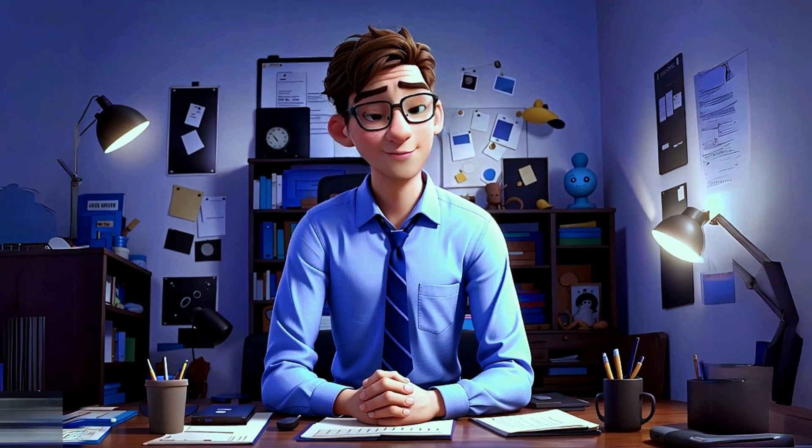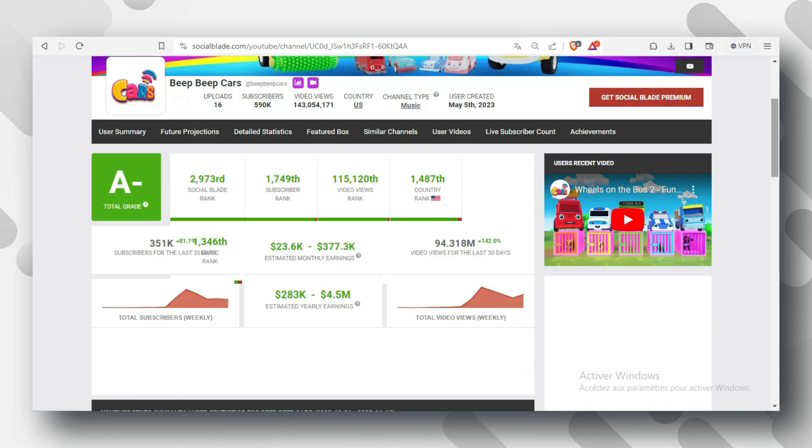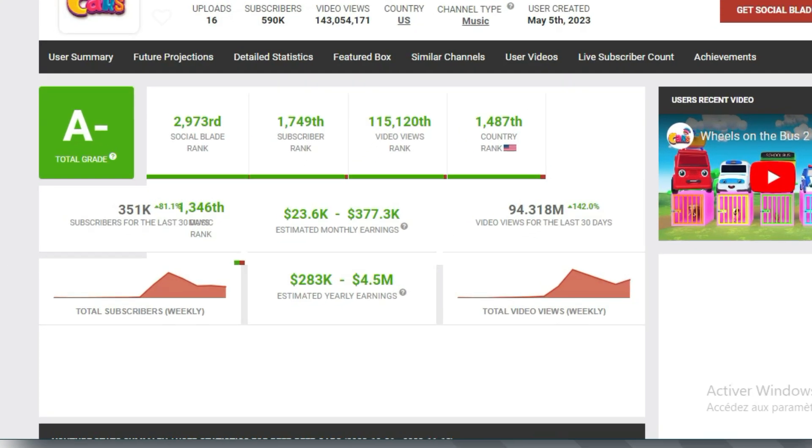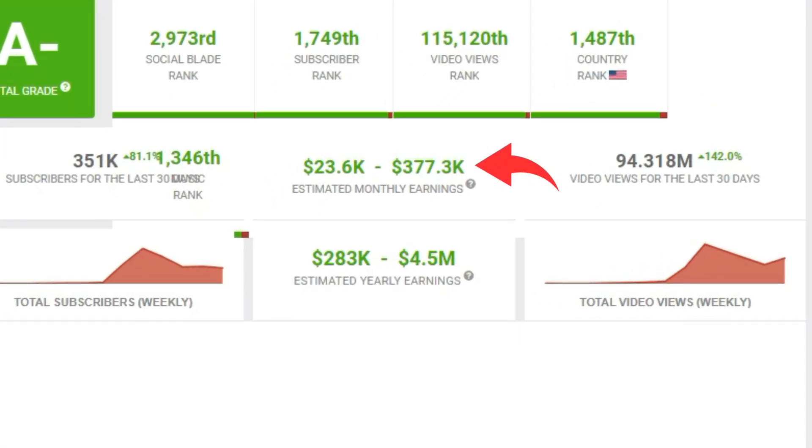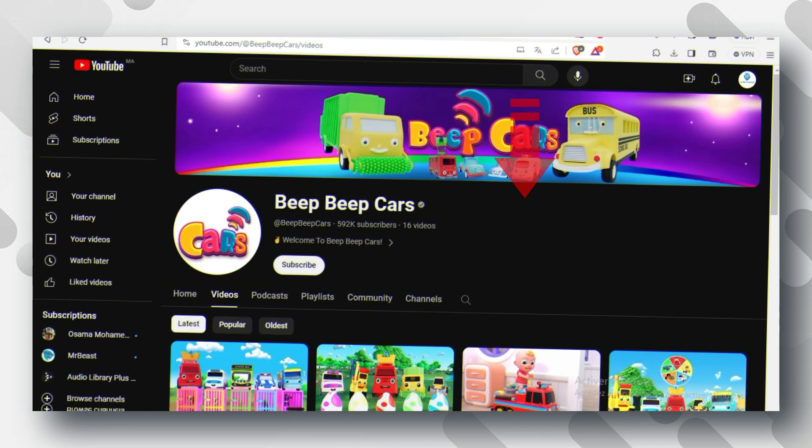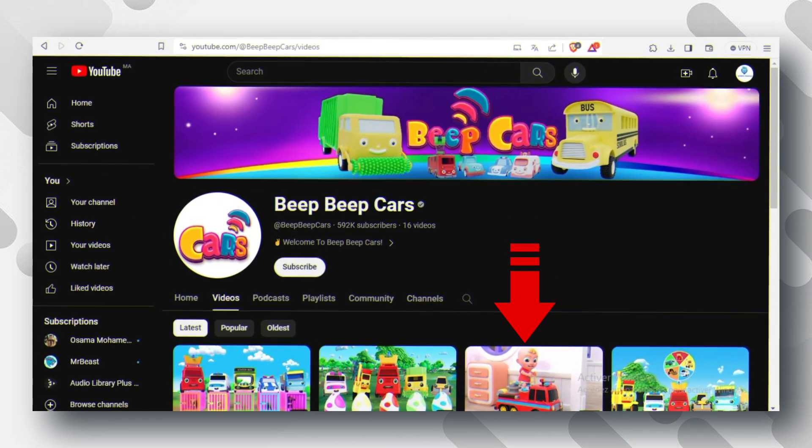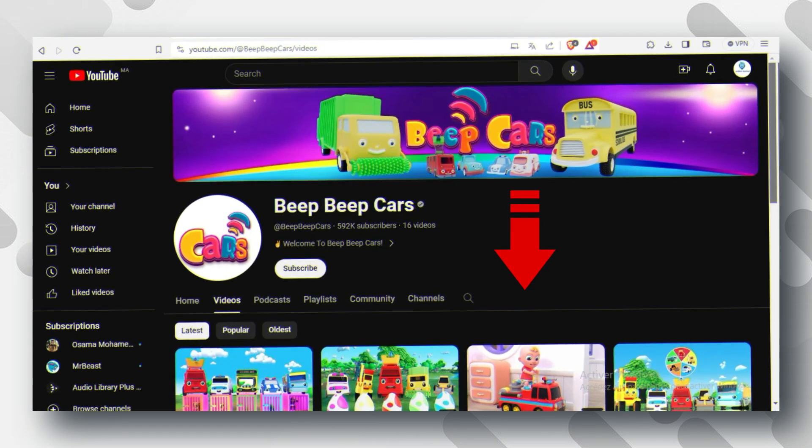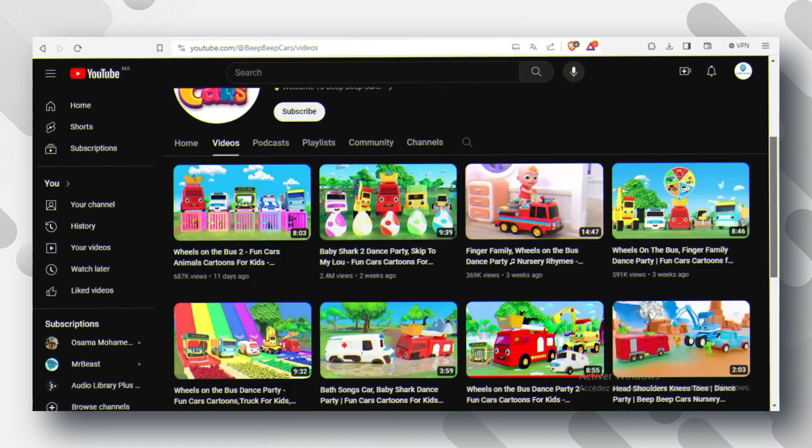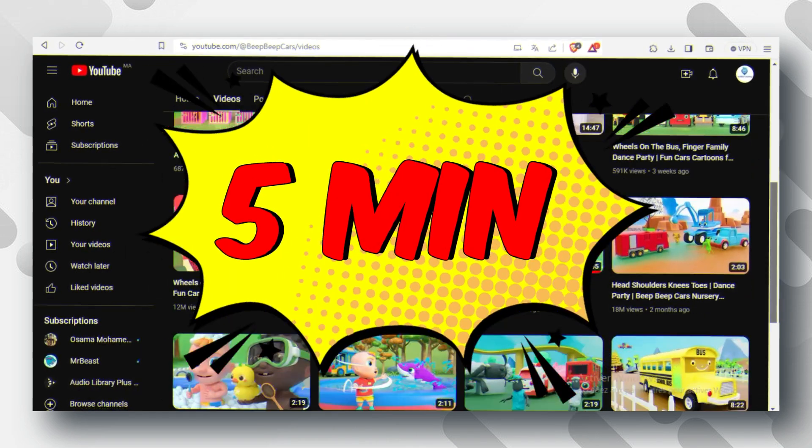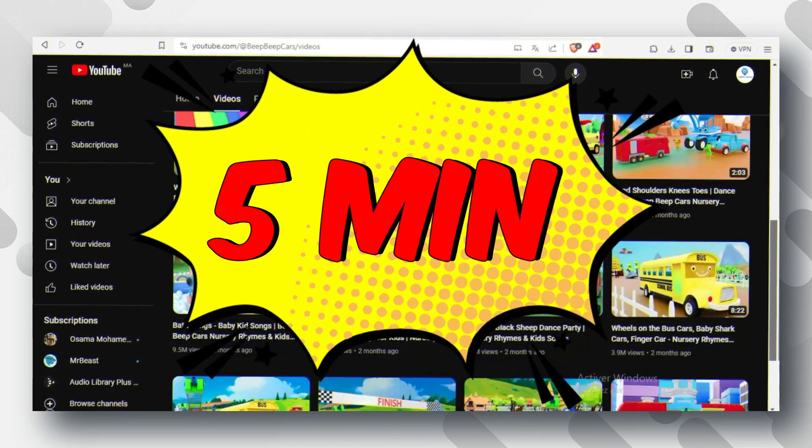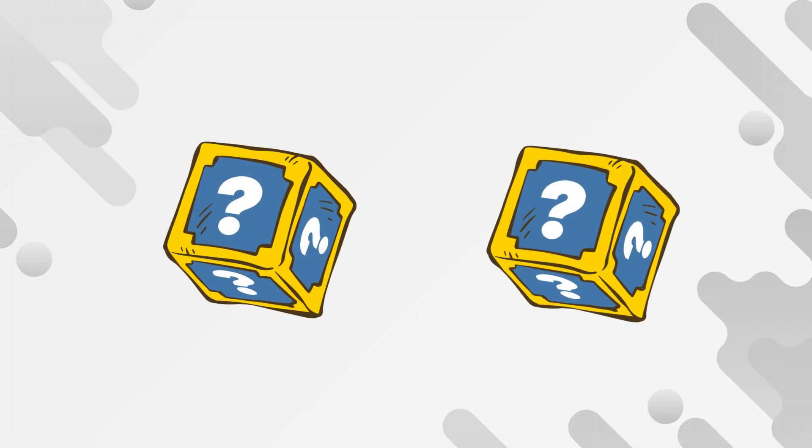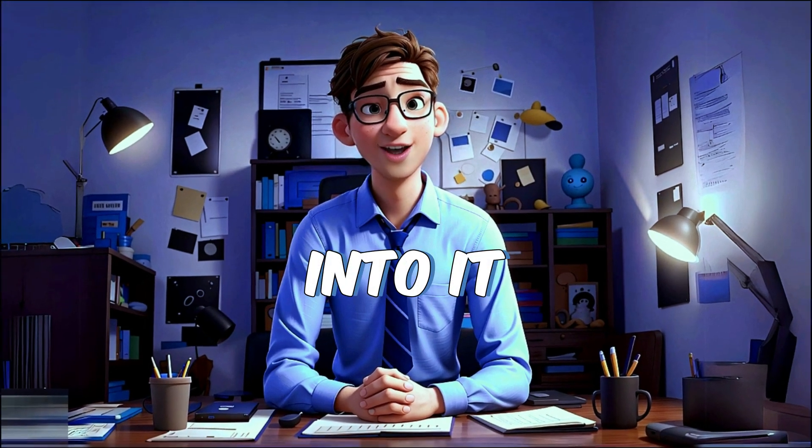This will blow your mind. This YouTube channel earned up to $377,000 this month from these lazy kids videos. In this video, you will learn how to make videos like these in under 5 minutes with only 2 free tools. Let's get into it.